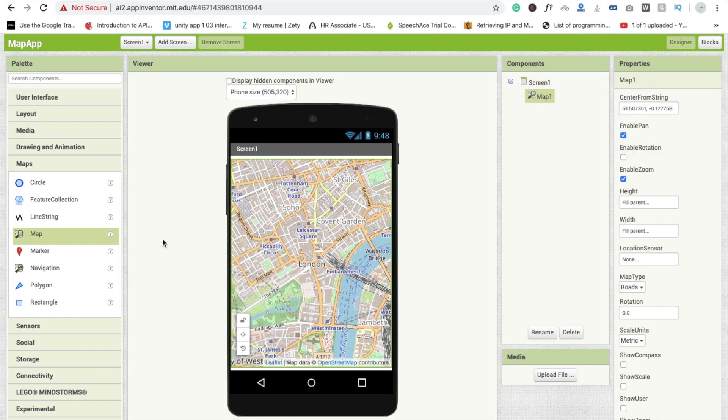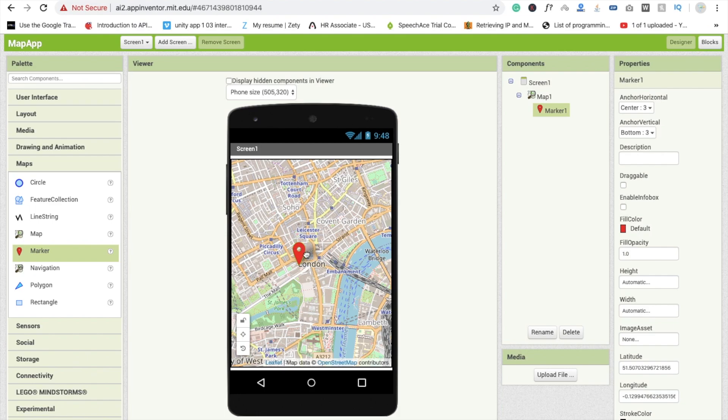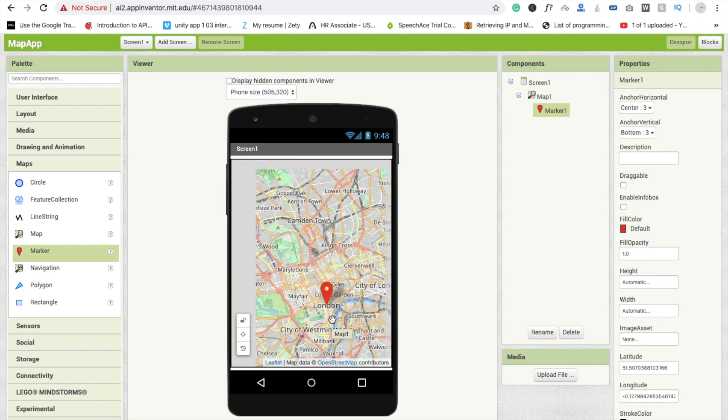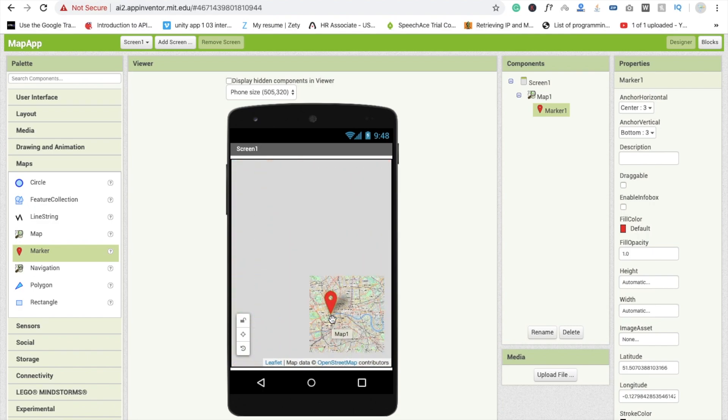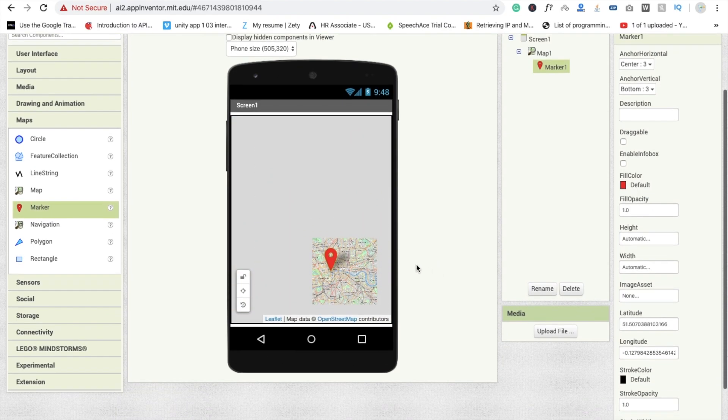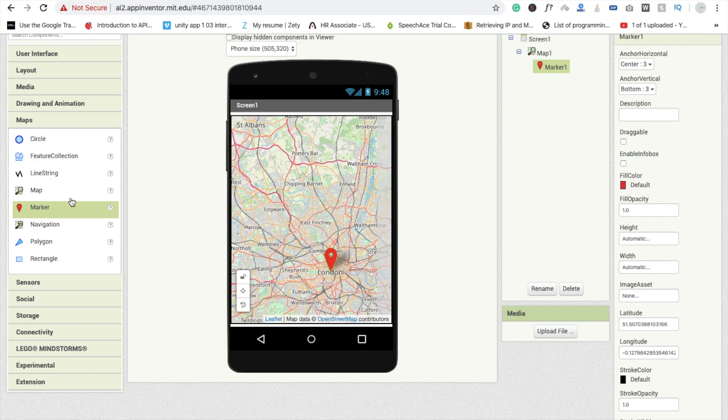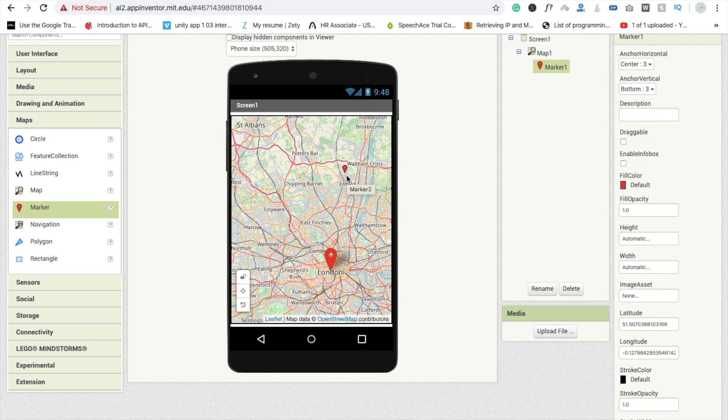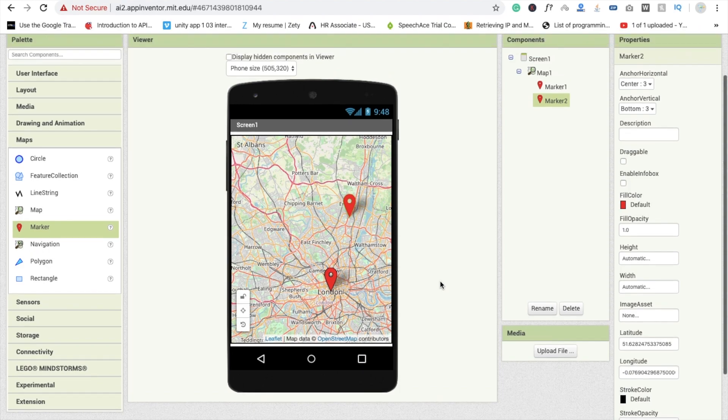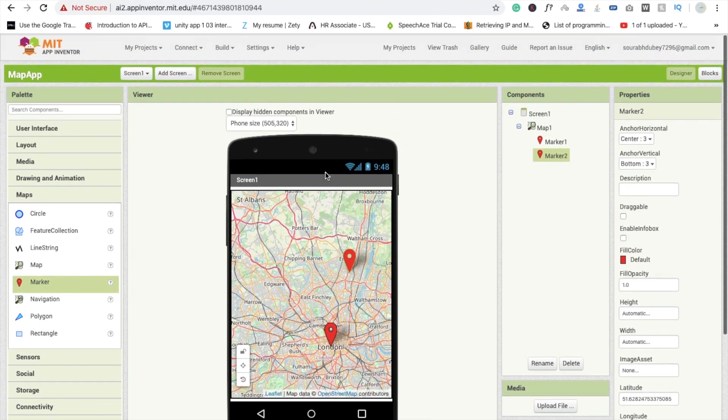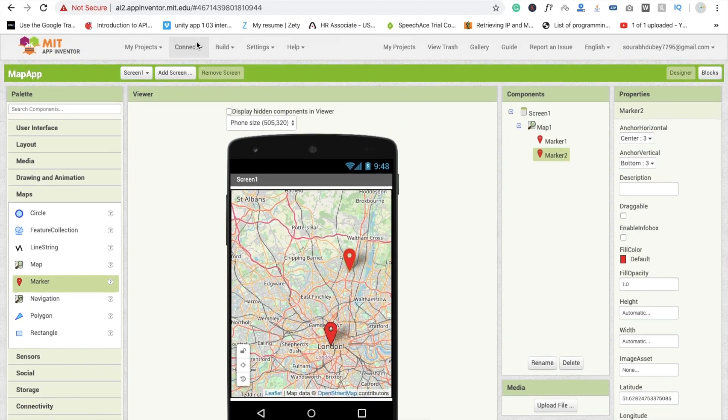I'm going to use one marker. Drag and drop this and we will mark this in London. We will zoom out this map and mark another marker in a field here. So now I'm going to run this.